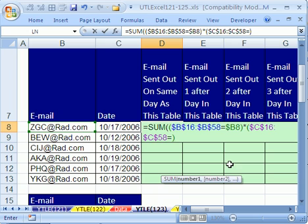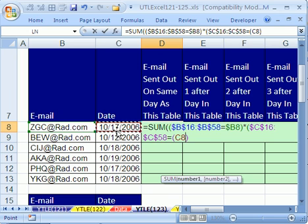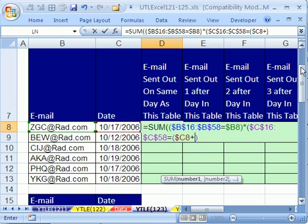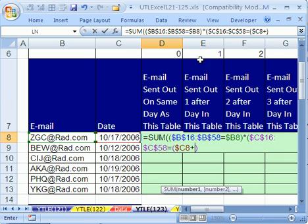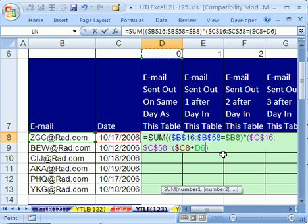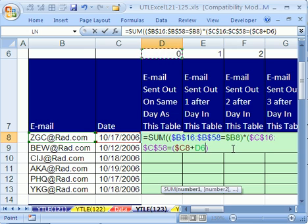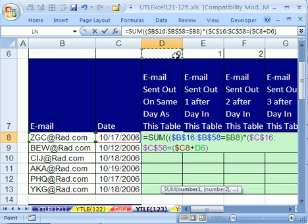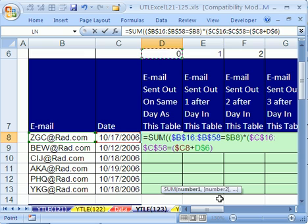And that has to be equal to, now watch this, in parentheses, we take the serial date here, and that needs to be locked, not going down but across the column, so F4, F4, F4, and the dollar sign needs to be in front of the C only.